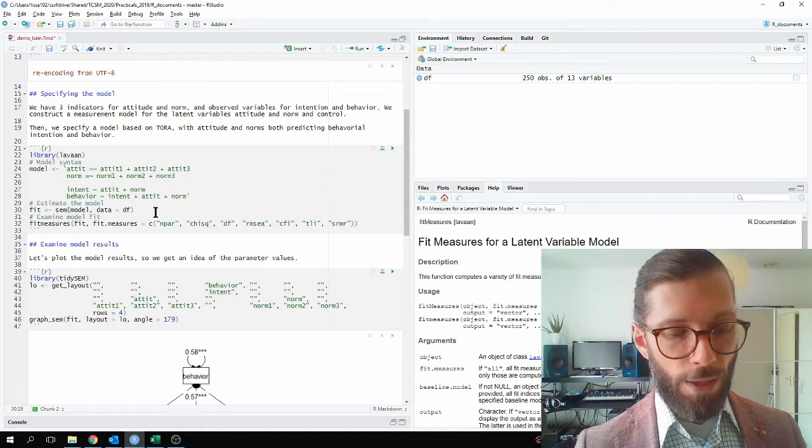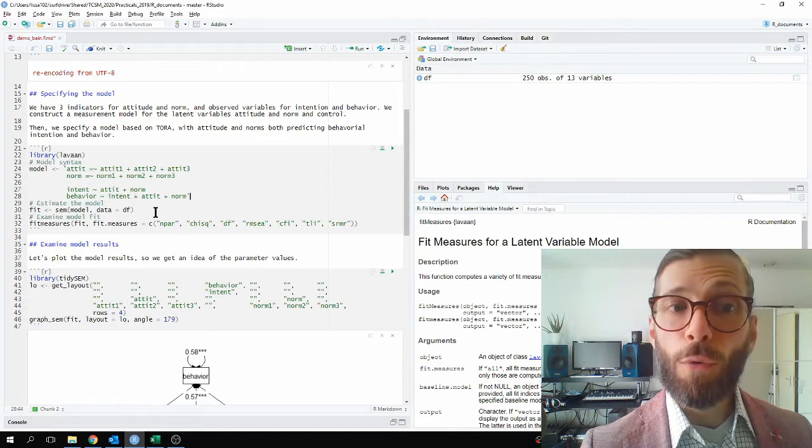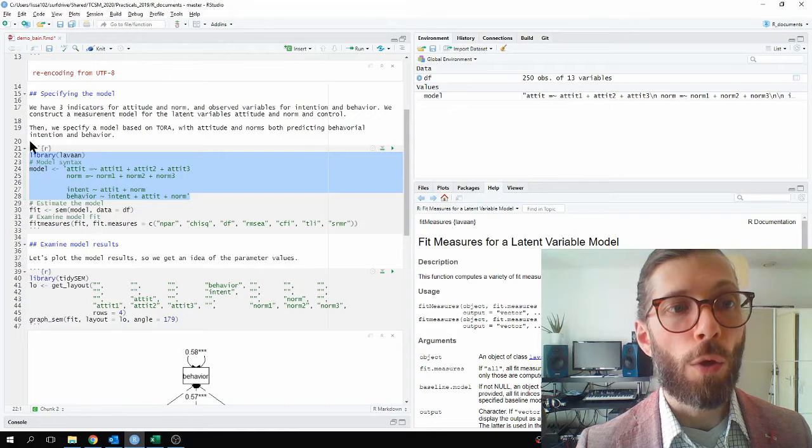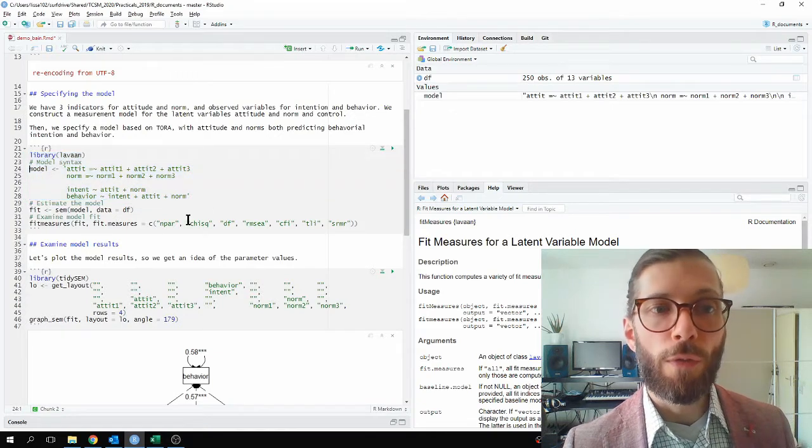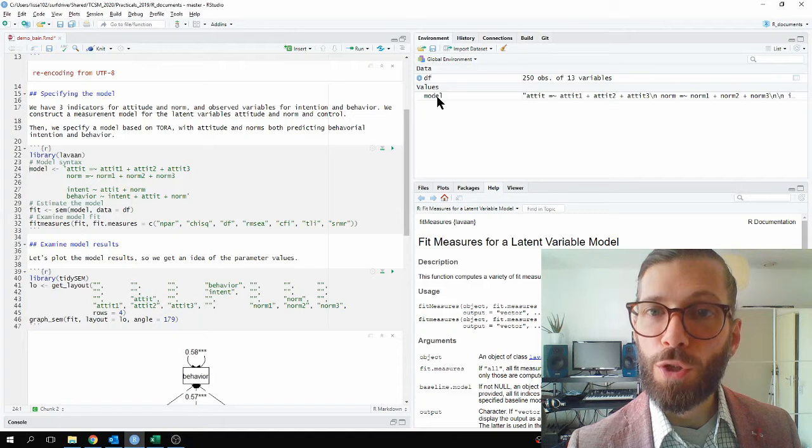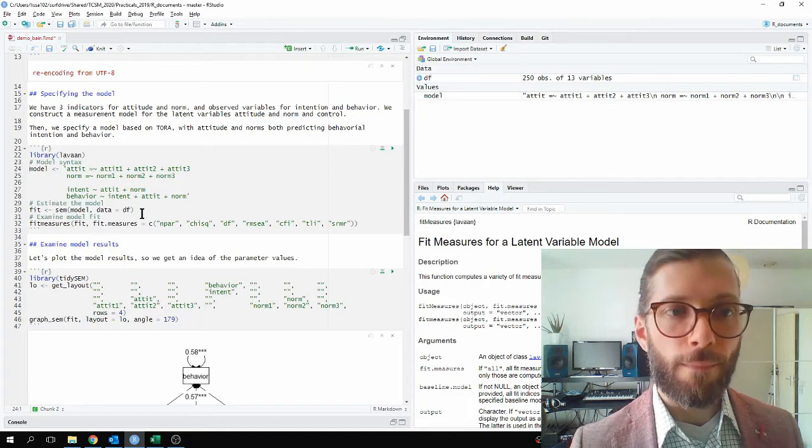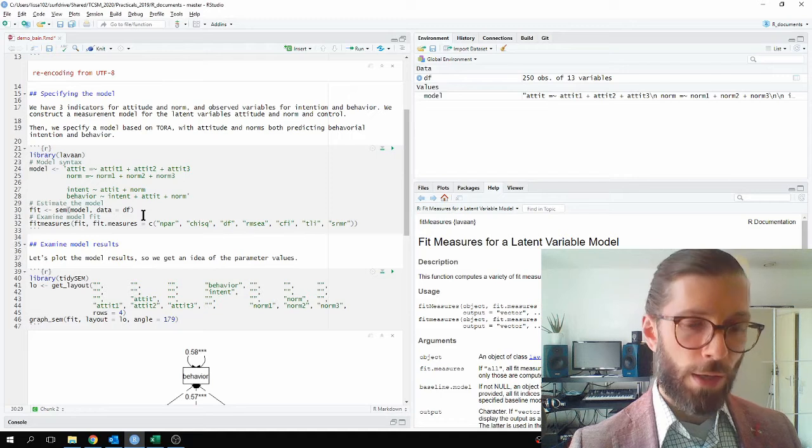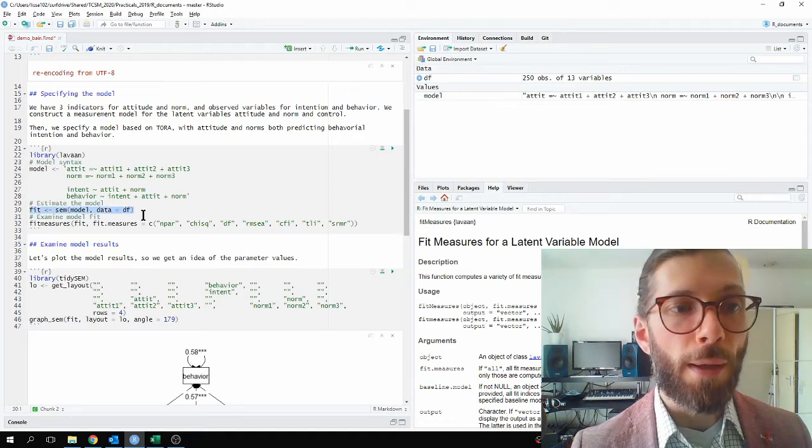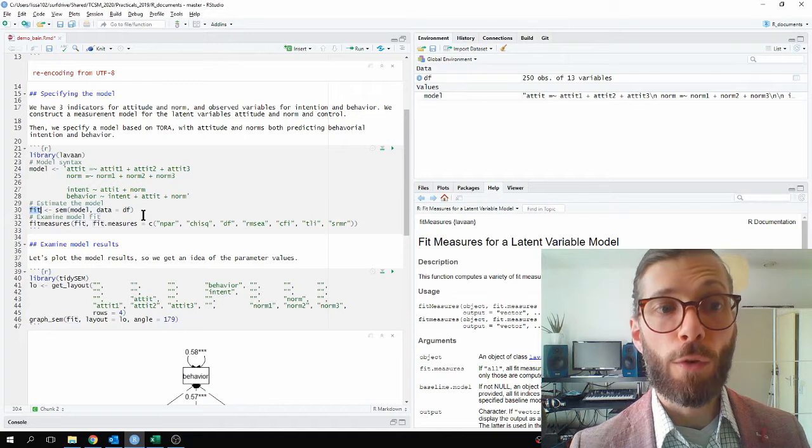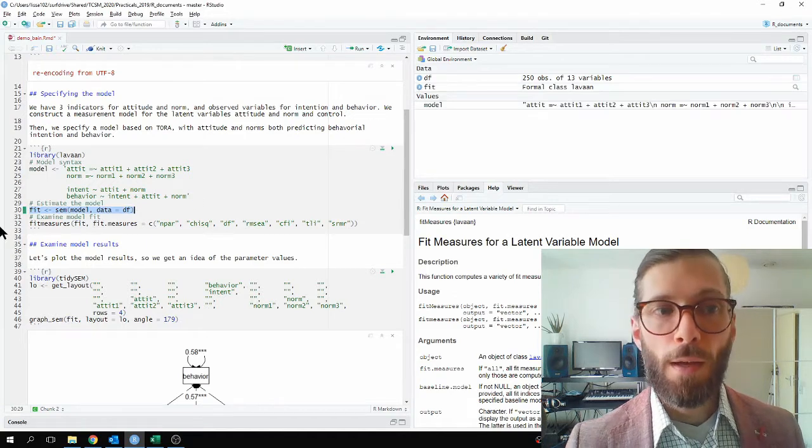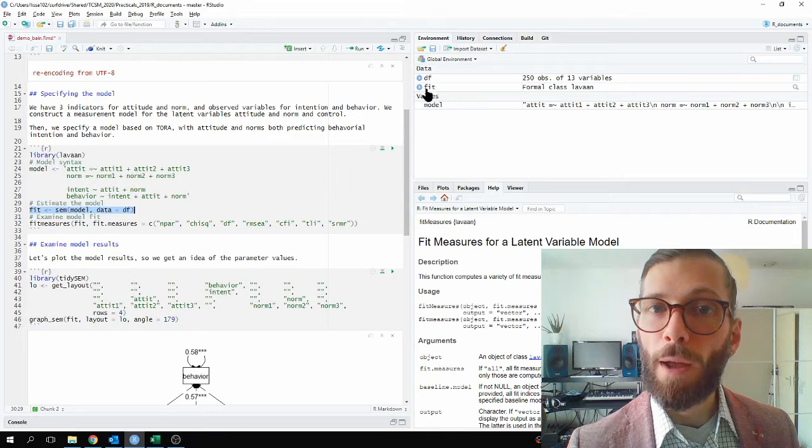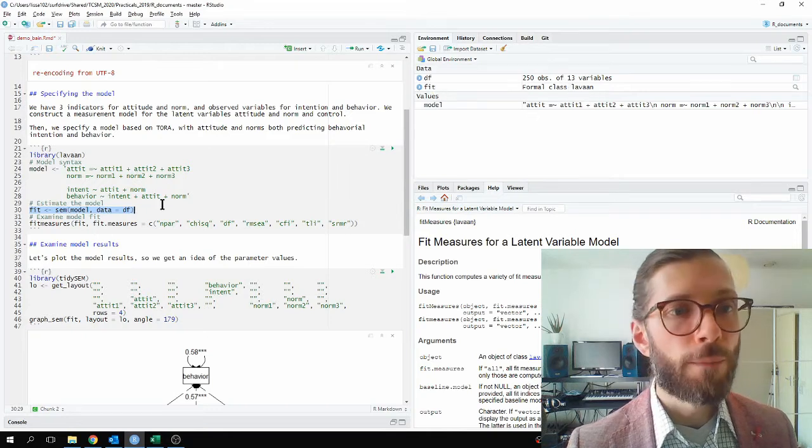Next, we estimate this model. So I have to execute all of this code. You will notice that when I load the library LAVAN and run this code, that I have a new object in my environment, which just contains the model. Then I will estimate the model using the SEM function in the LAVAN package and put the results inside of an object called FIT. I run this and you will see I have a new object in my environment called FIT, and it's a LAVAN object.